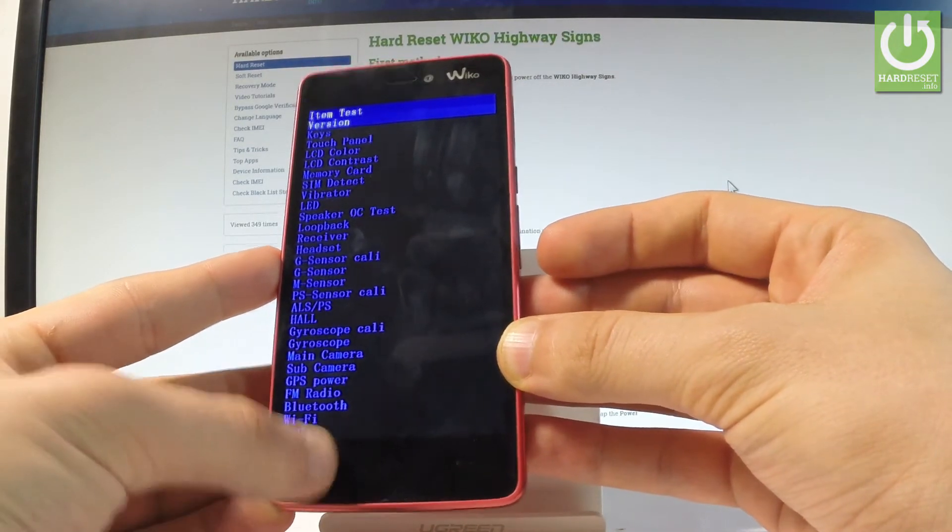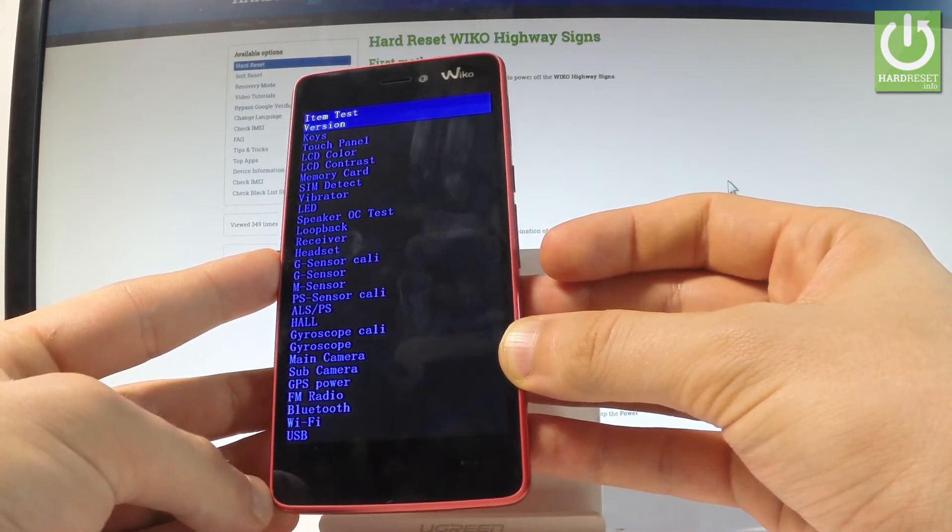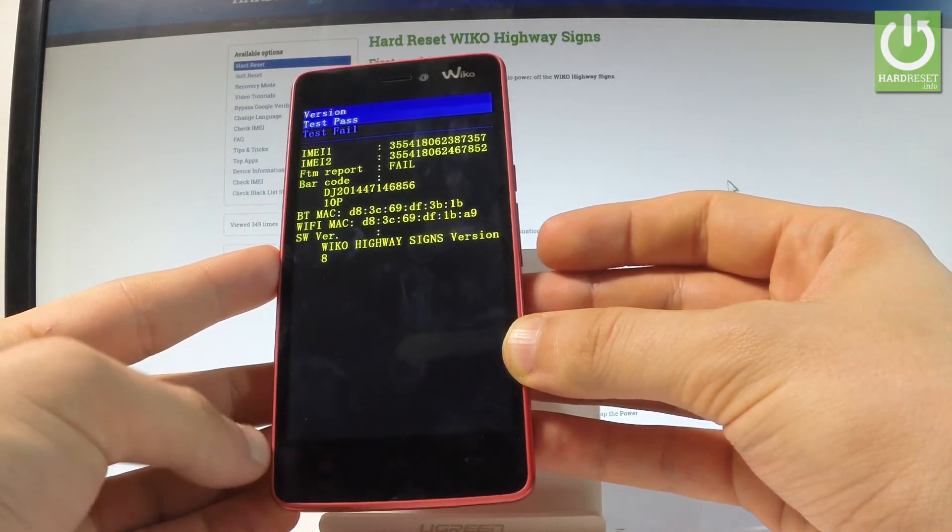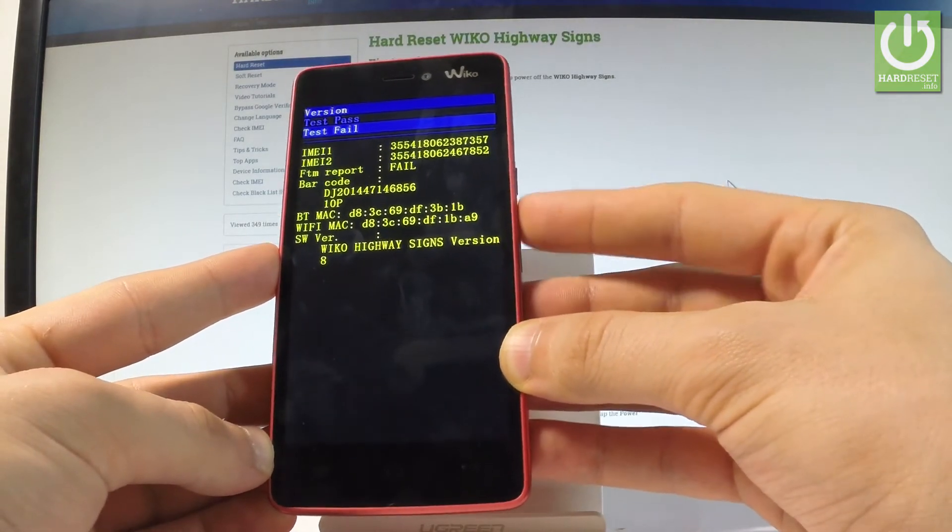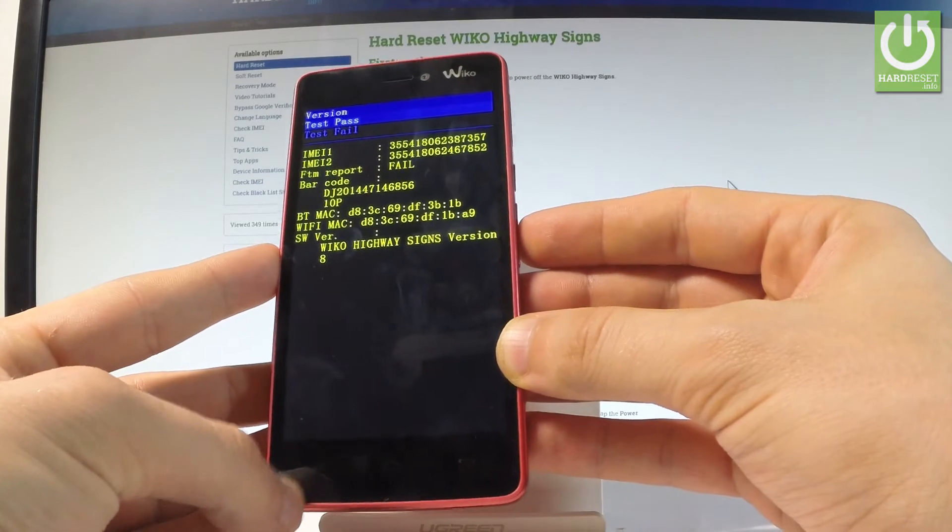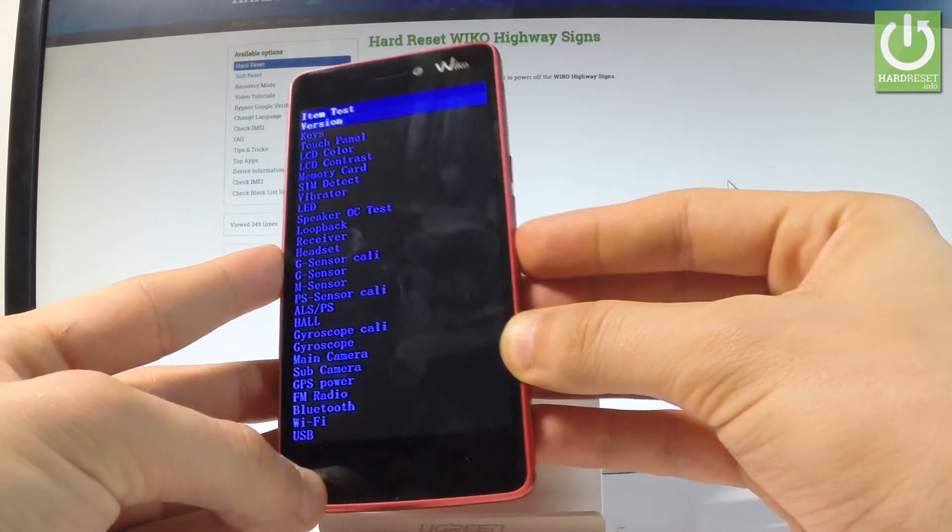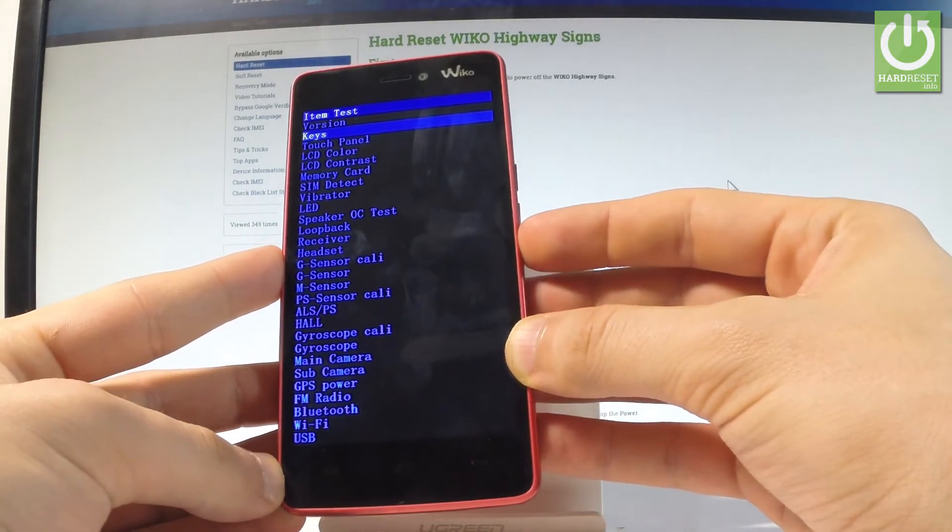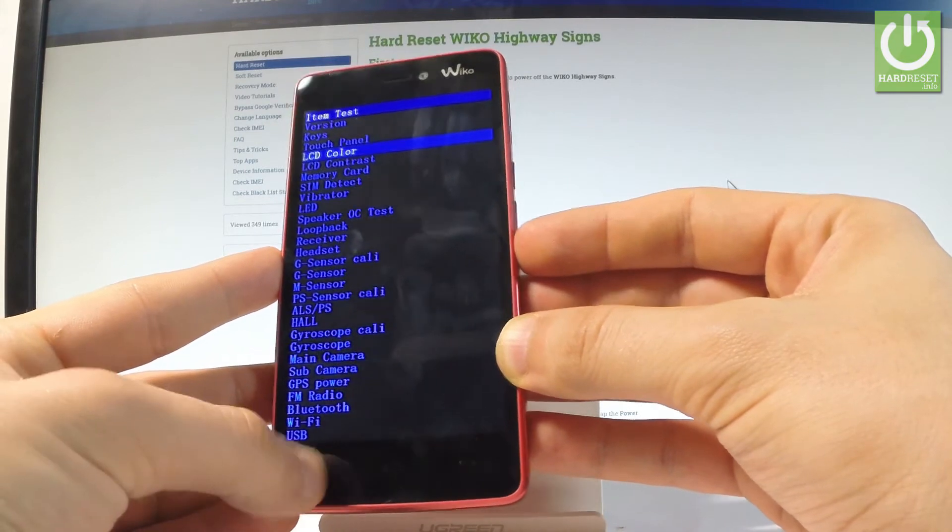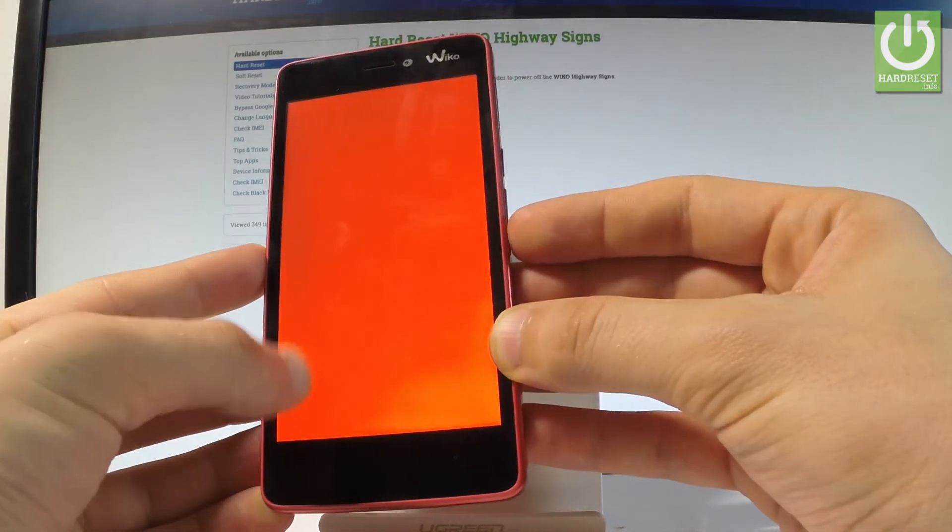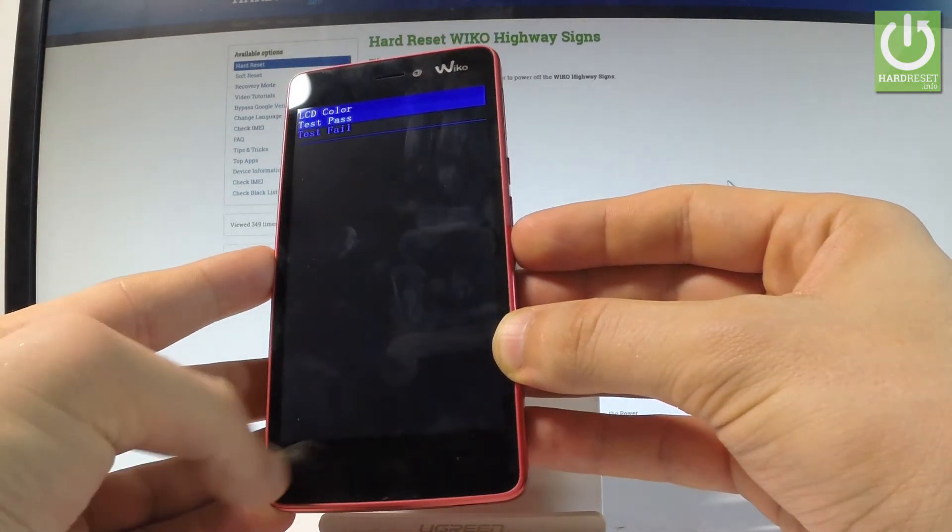Here you can check the version. Press menu key. You have to choose pass or fail. Let me select pass. You can also check the keys, panel, or color. Let me tap color. Let's tap pass.